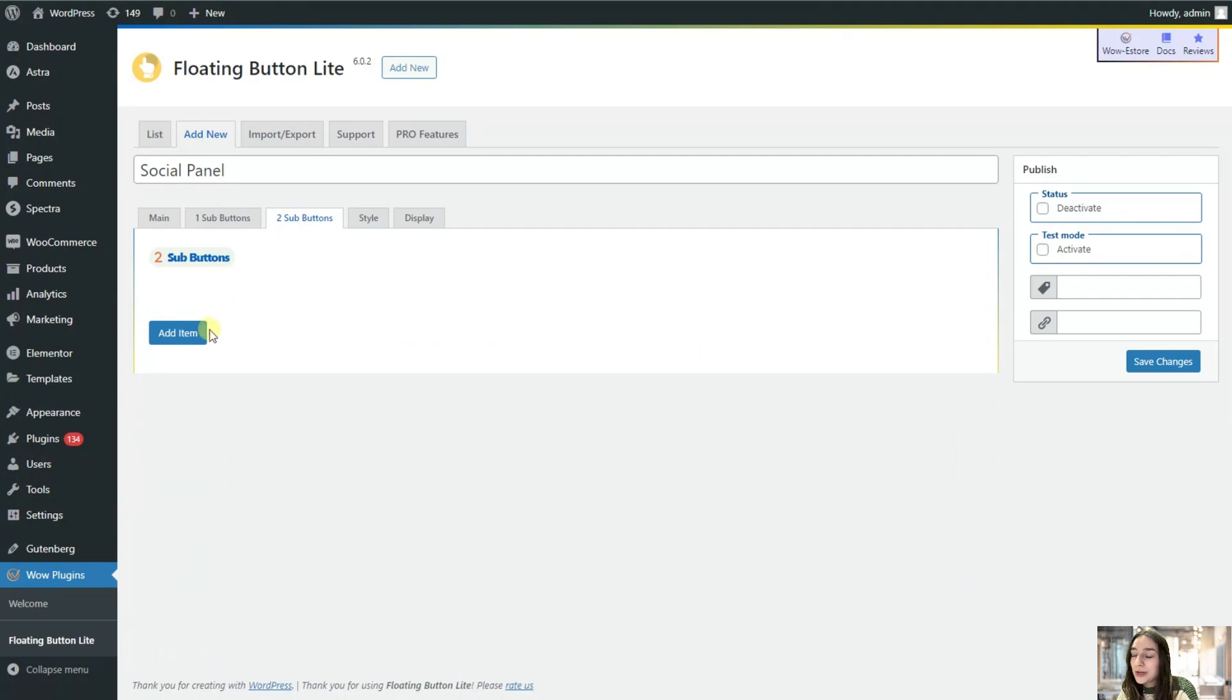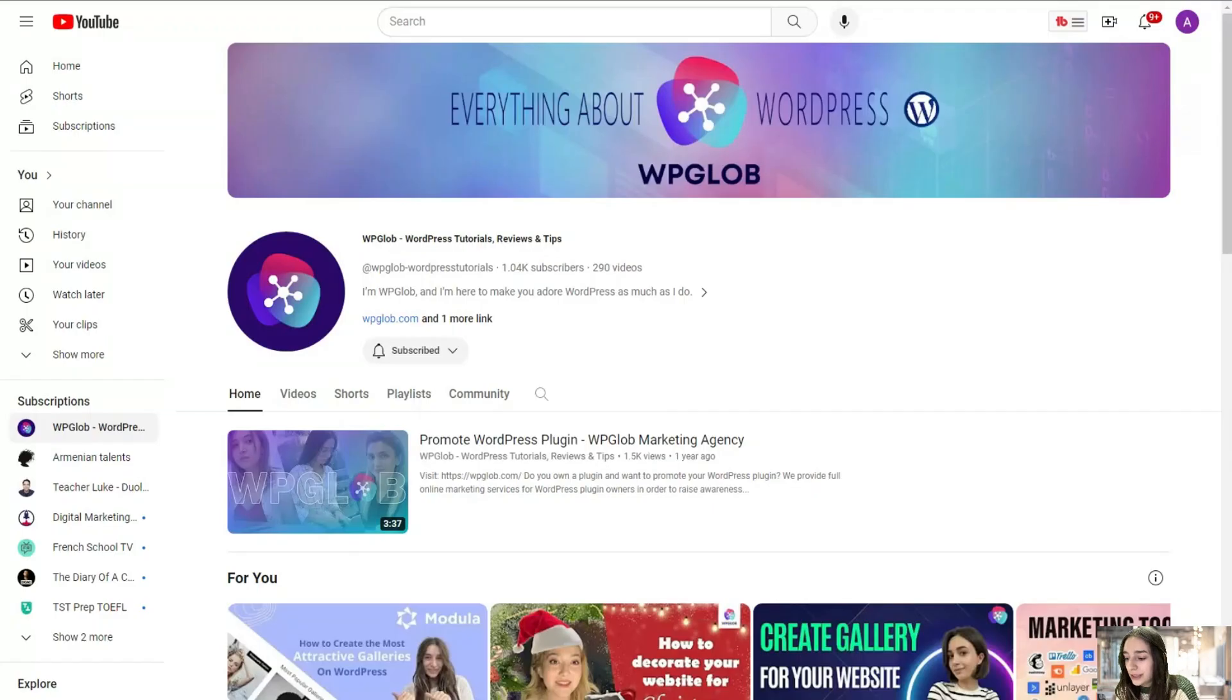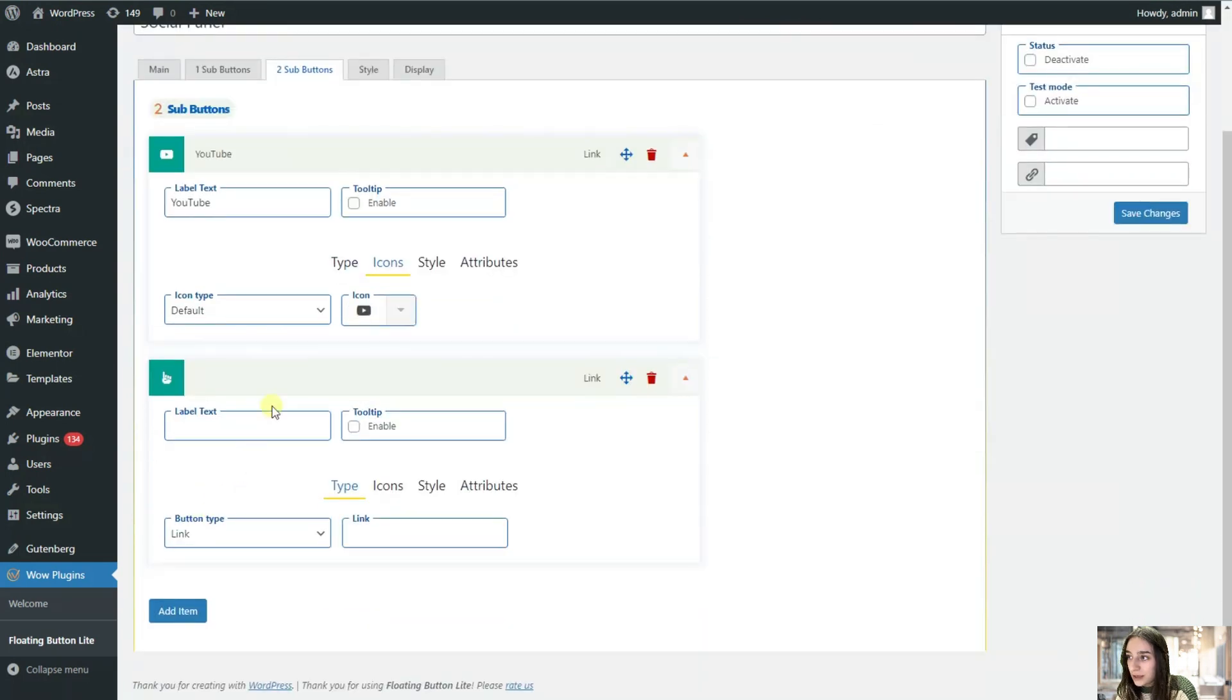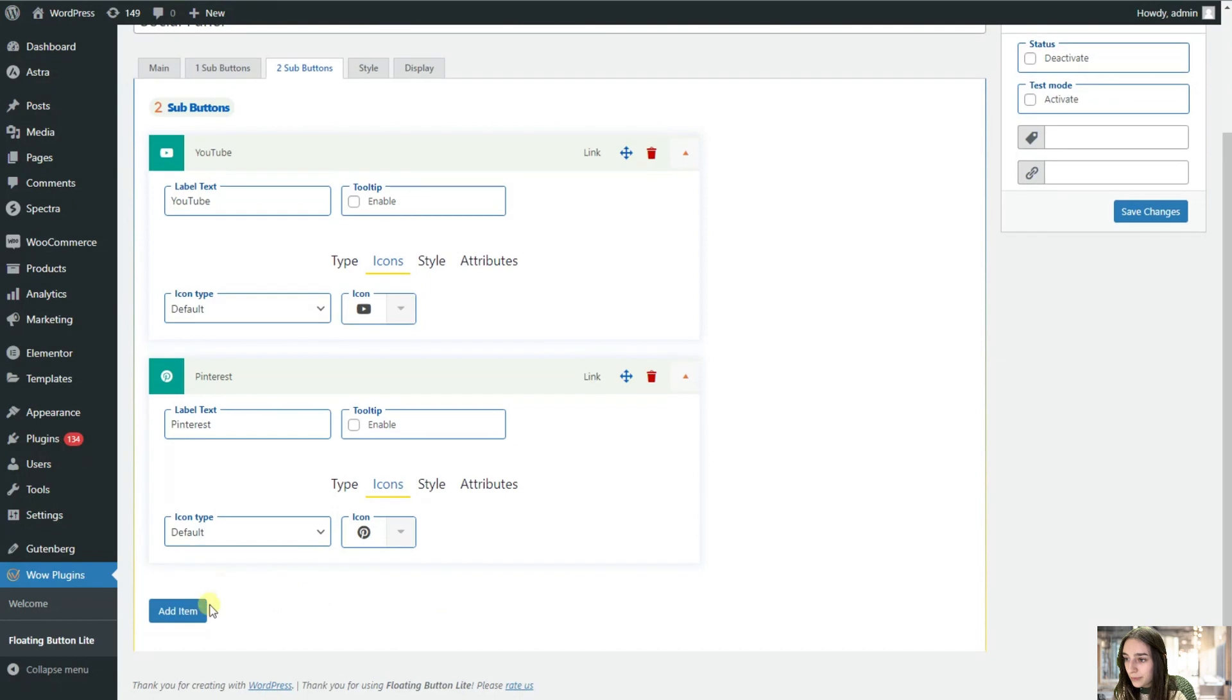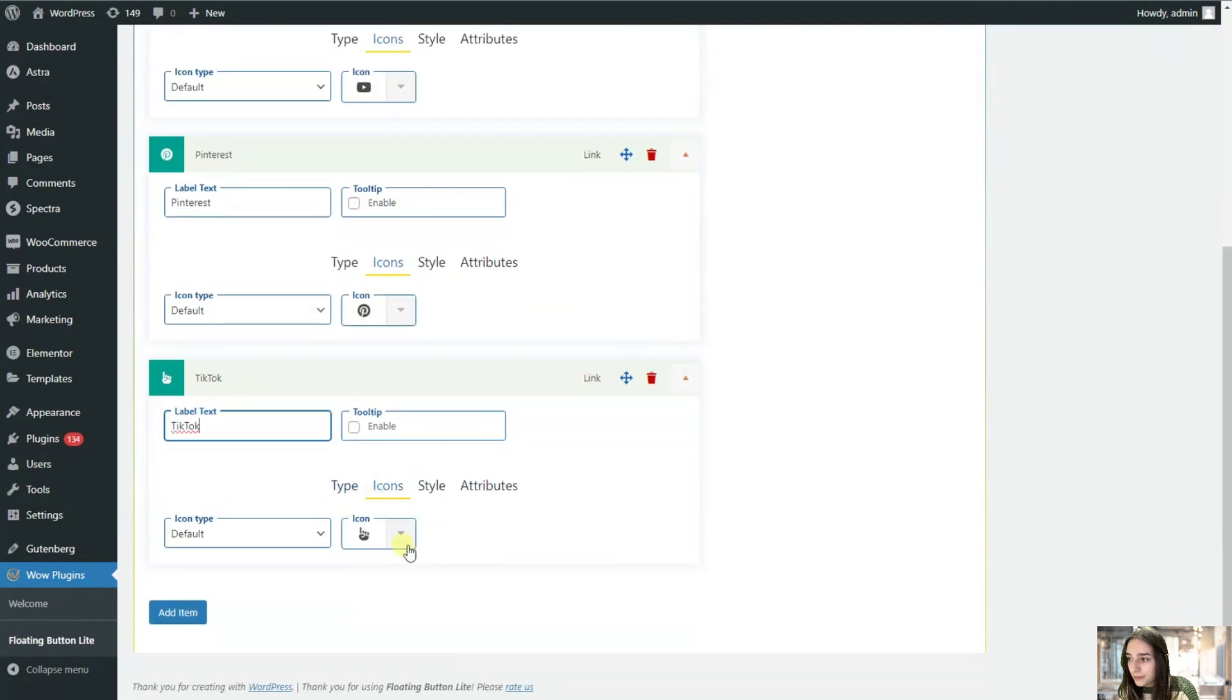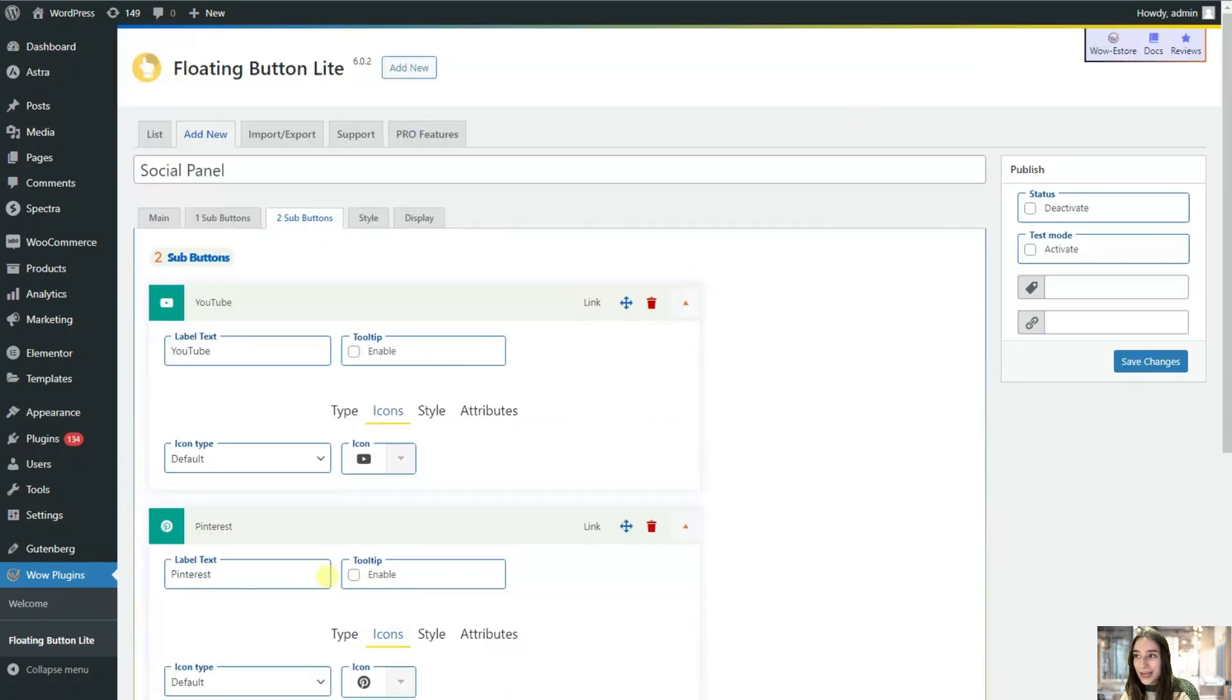Let's go to the next one and create other three here. I will add one for YouTube. Let's insert a link here too. Choose a YouTube icon. Add another one for Pinterest. And one for TikTok. That's great. So now we have our main button and the sub buttons ready.